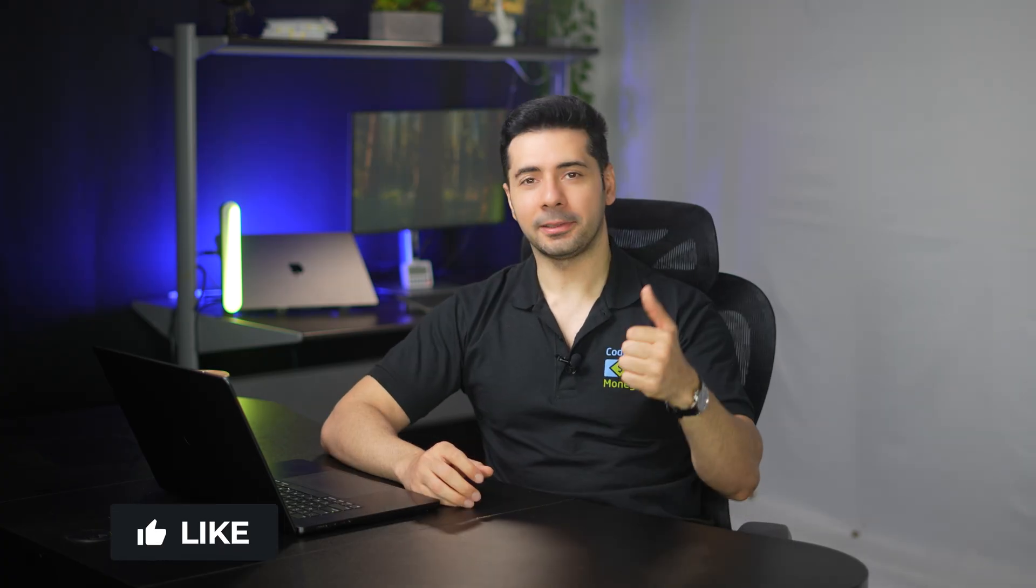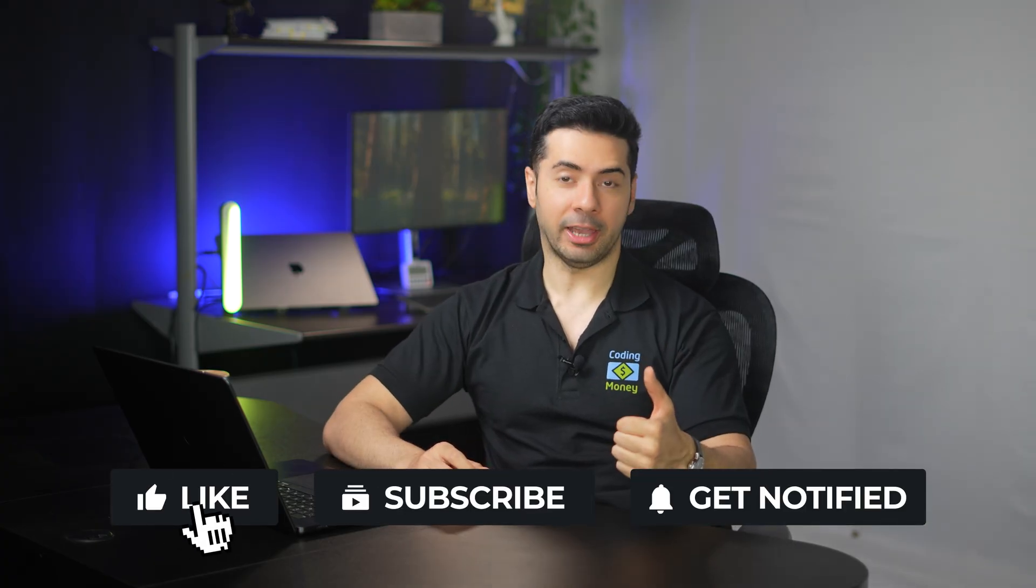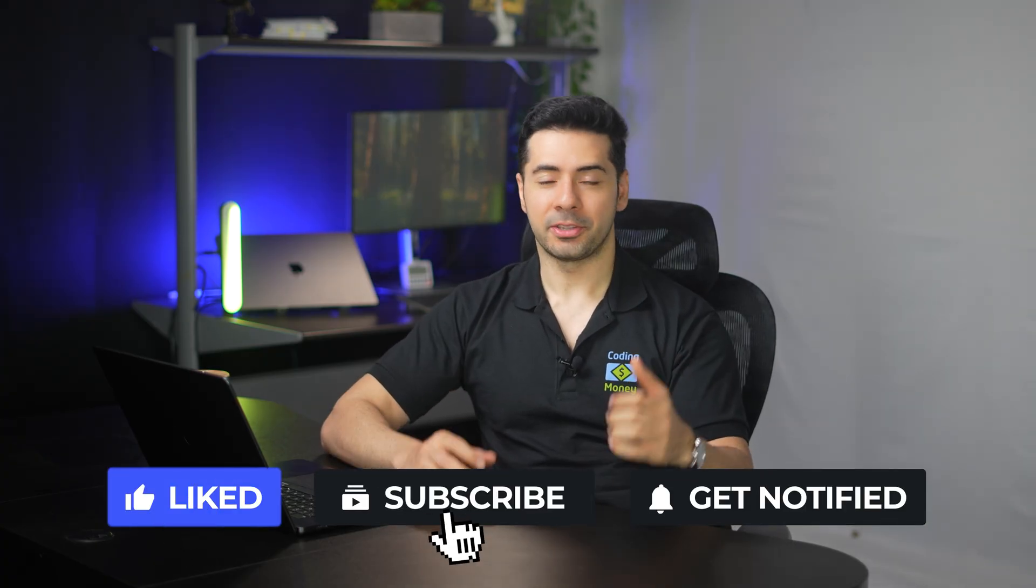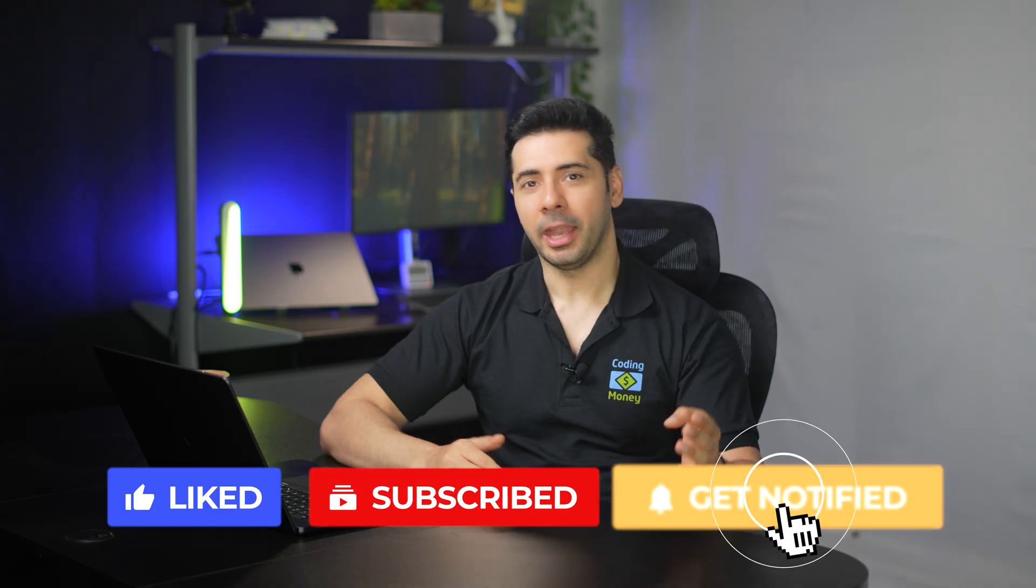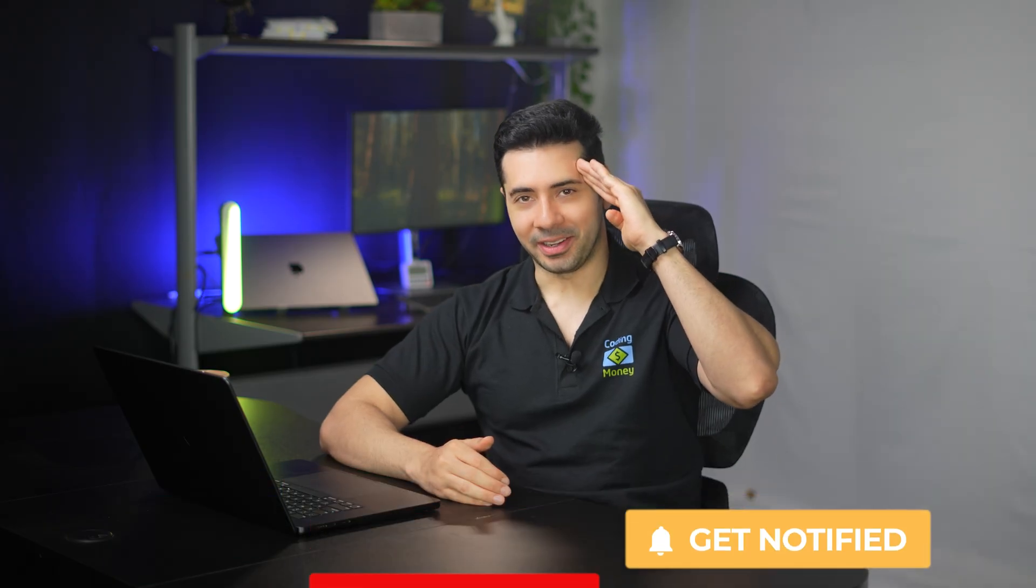Let's build something amazing. Hit like if you got value. Subscribe for weekly videos and I'll see you in the next video.